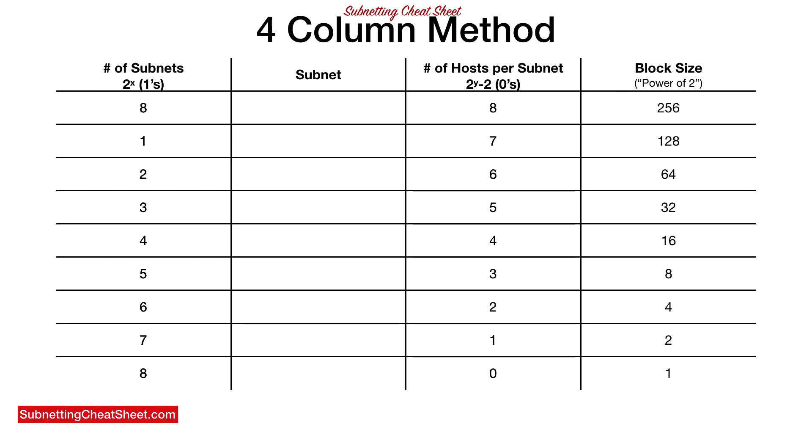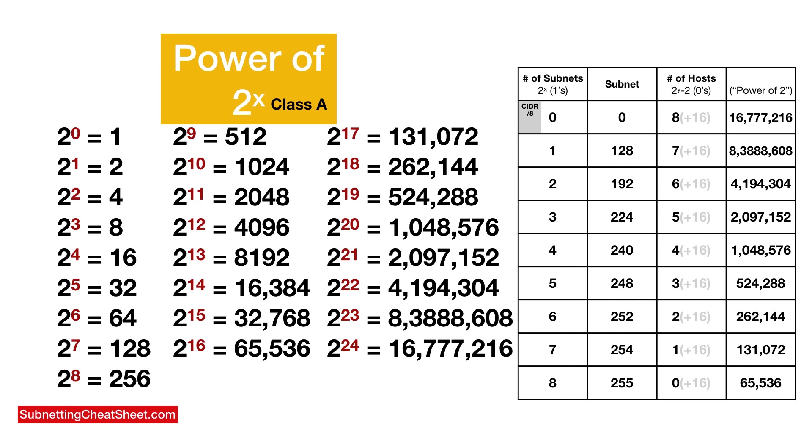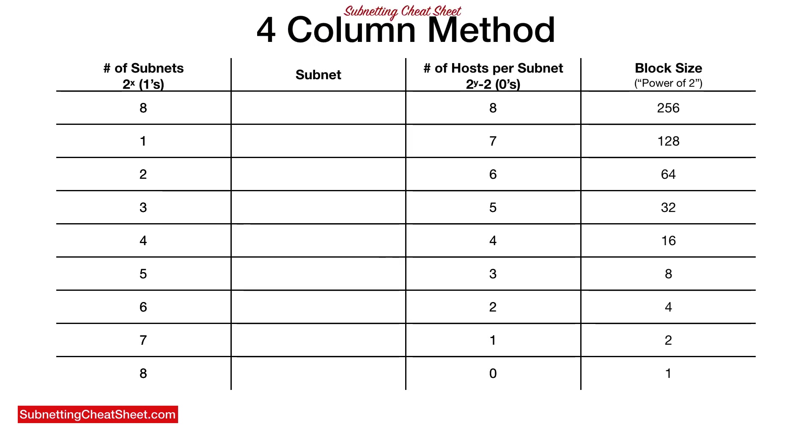You know how you had to remember the grouping of threes, like two to the third is eight, two to the fourth is that, two to the ninth is this. Well, instead of memorizing all of those, they're built into the chart. The column four represents power two, as well as the block size, which we will talk about in a second. But the power two is important when you're subnetting. As you can see, the power of two can go really, really high. Luckily, you won't have to memorize that. I think at most, you'll probably have to know up to two to the 10th.